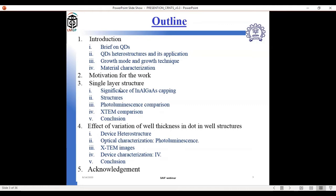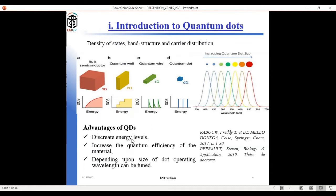For today's presentation I will start with single-layer heterostructures, covering single-layer quantum dot heterostructures with different capping layers and their annealing study. I will explain the effect of capping layer with the help of photoluminescence spectra, HRTEM, and XRD analysis. Next I will present the effect of variation of well thickness in dot-in-well structures, and finally conclude followed by acknowledgement.